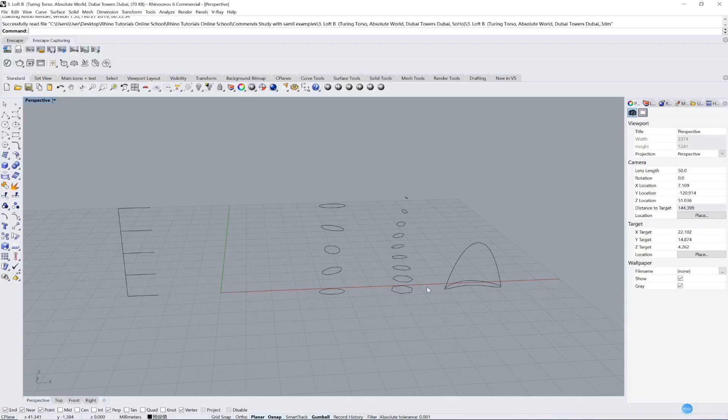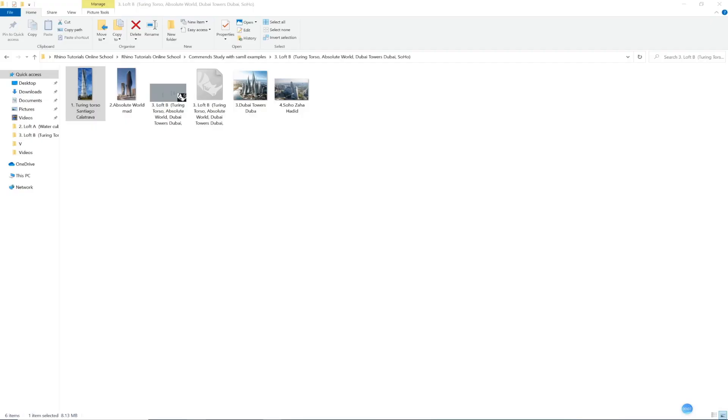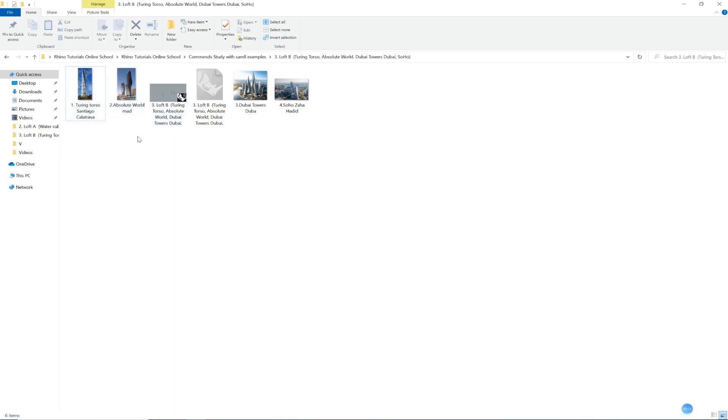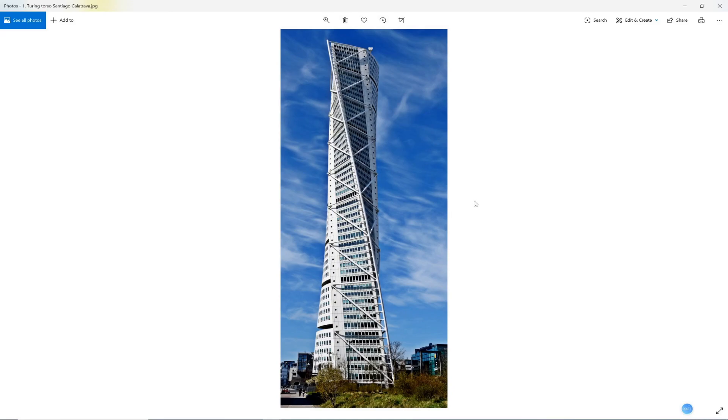Hello, everyone. Welcome to part B, Loft Command Study. Let's open the file. Today we are learning about how to use Loft Command to make skyscrapers or towers. First one, we are learning the Turning Torso, designed by Santiago Calatrava.